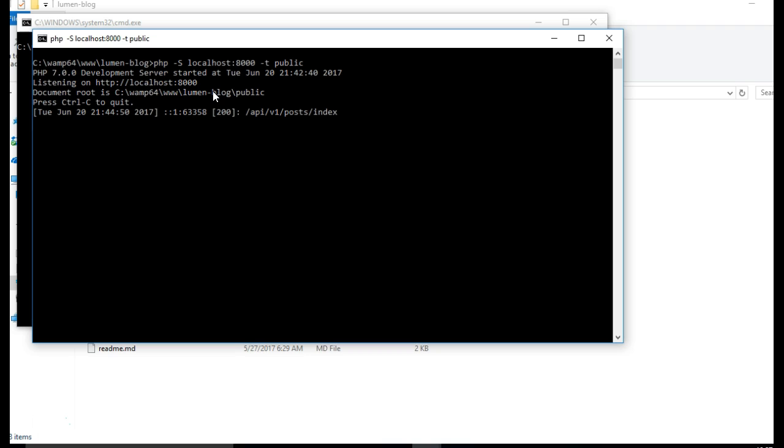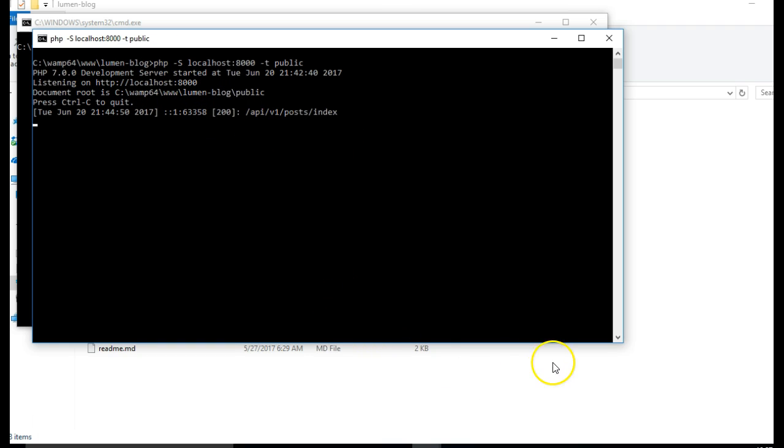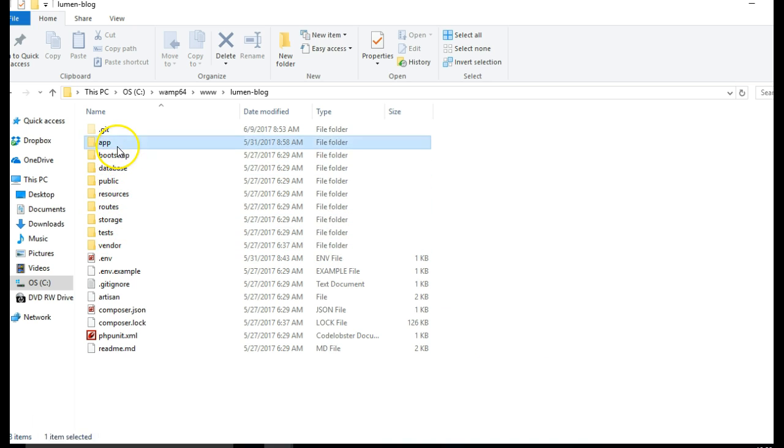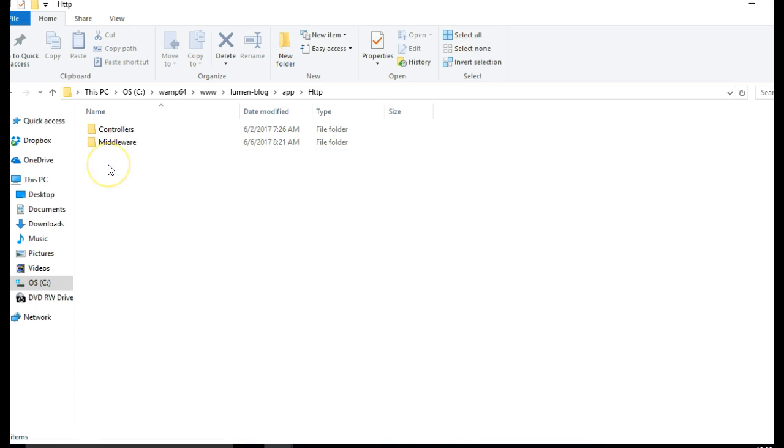It started my server, and this is how to start the server on lumen, Laravel lumen. My microservice was built with Laravel lumen, and it tells me that my server is running at localhost 8000. And if I open my application, and go to app, http, controllers.